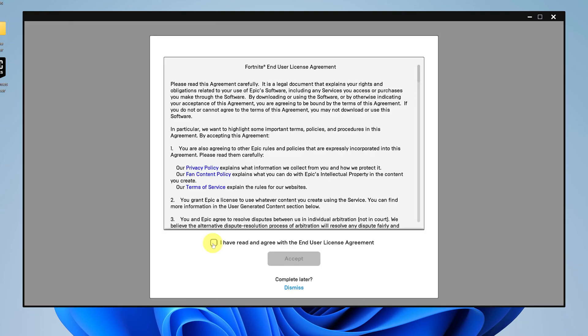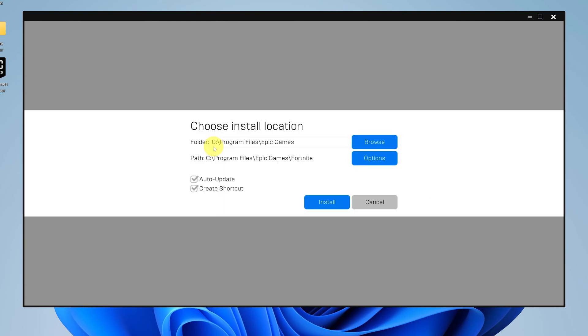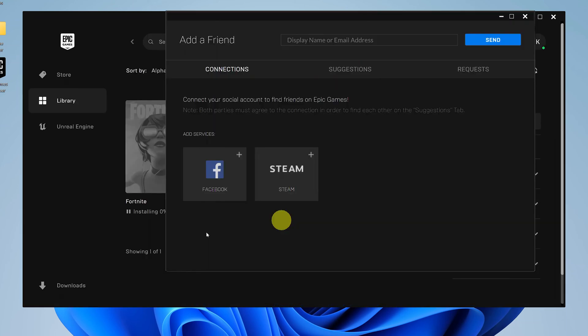Click on the checkbox, accept, and choose a download location. The folder and path should be fine — leave everything the way it is unless you have a special need. Then click Install. You have to give permission when it asks "Do you want to allow this app to make changes to your device?" — click Yes and the installation process will begin.